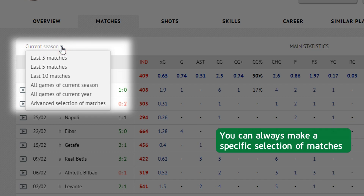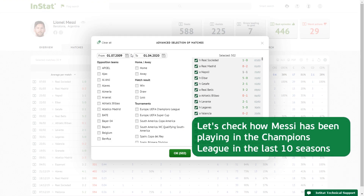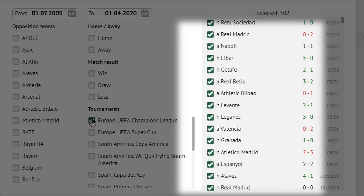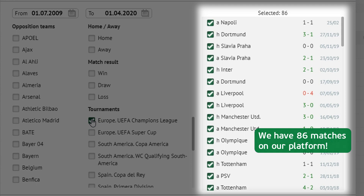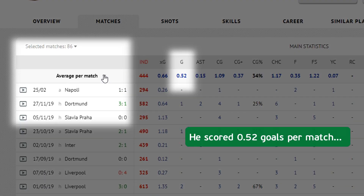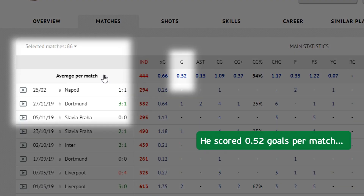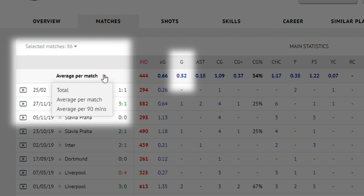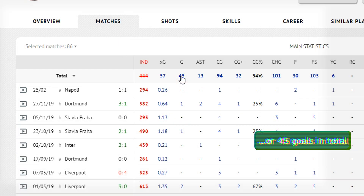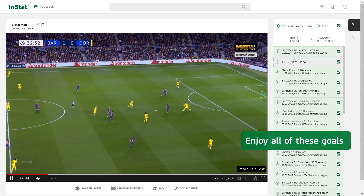You can always make a specific selection of matches. Let's check how Messi has been playing in the Champions League in the last 10 seasons. We have 86 matches on our platform. He scored 0.52 goals per match, or 45 goals in total. Enjoy all of these goals.